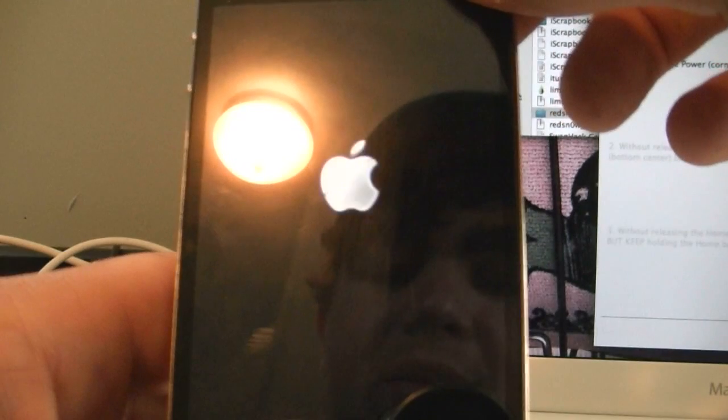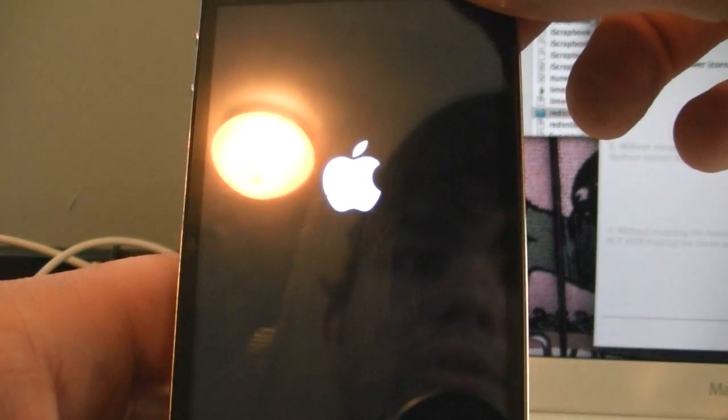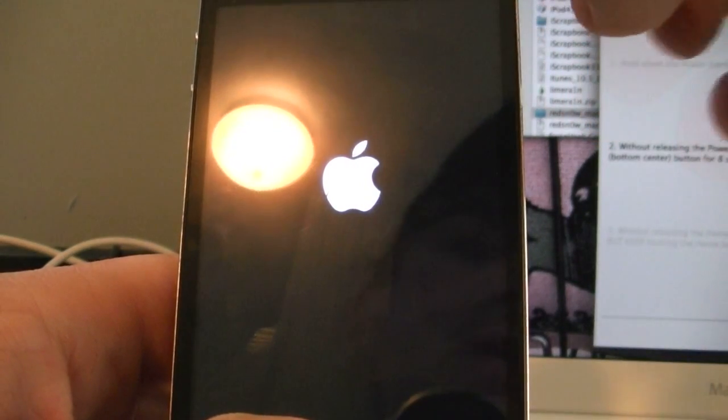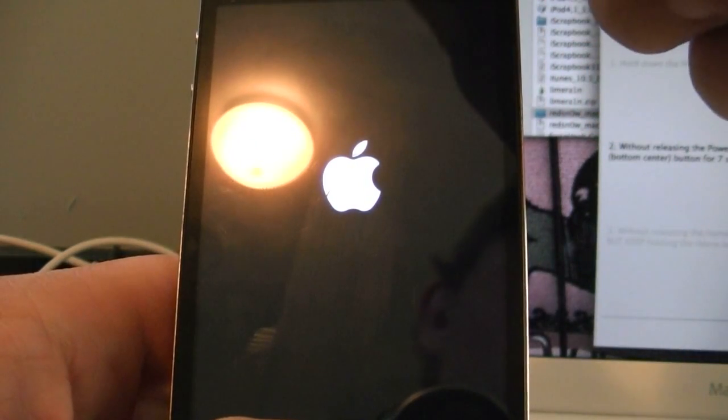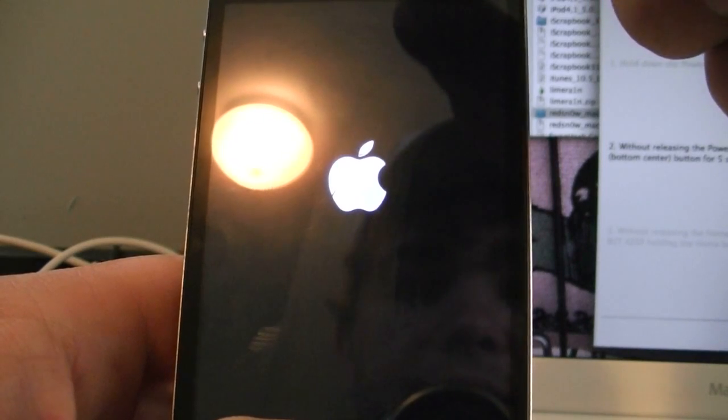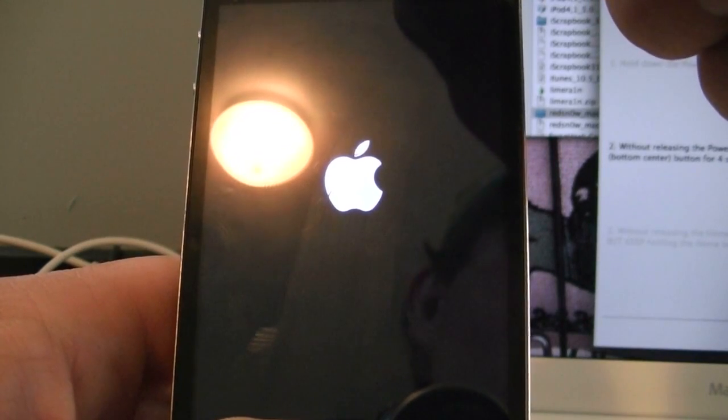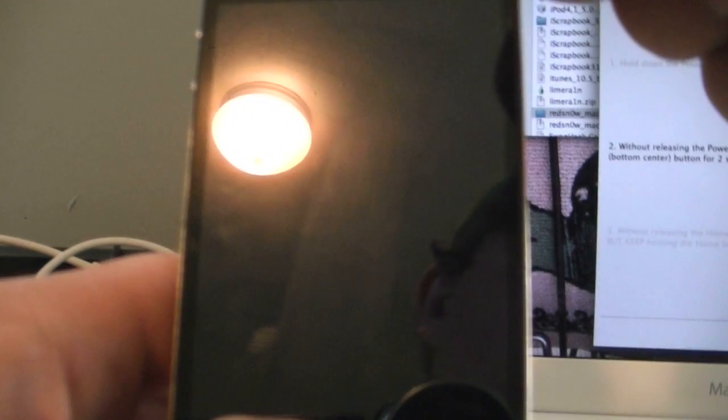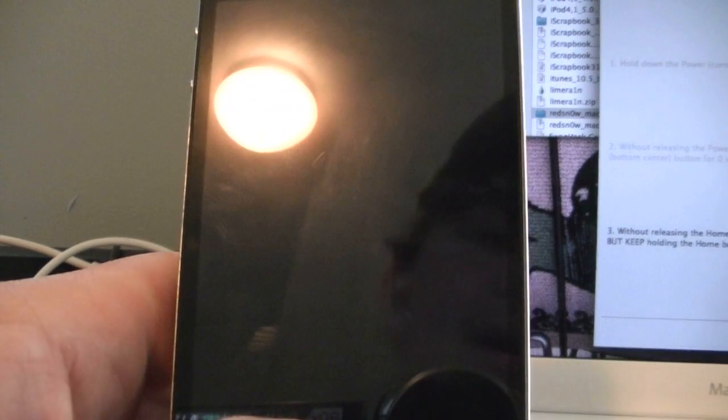Alright, now you're going to want to go ahead and hit Next, and hold down the power button. Three, two, one. Now hold down the power and home button continuously for another six seconds, or until your device turns off, and then a few seconds after that. So, now you can let go of the power, but you're just going to want to continue to hold the home.